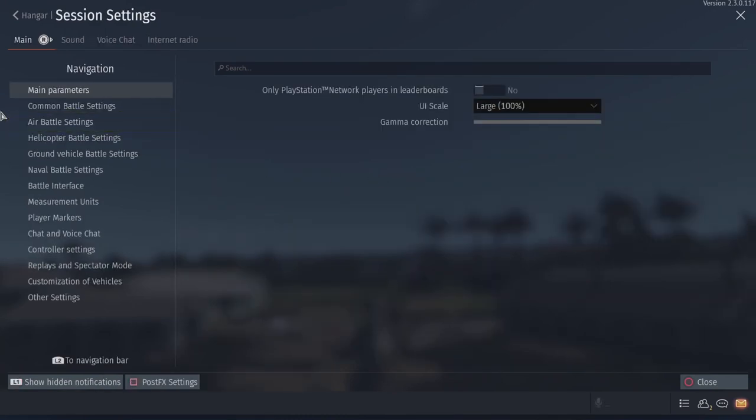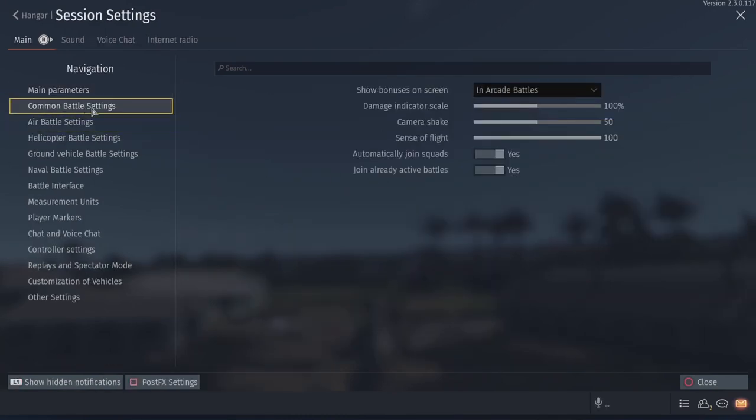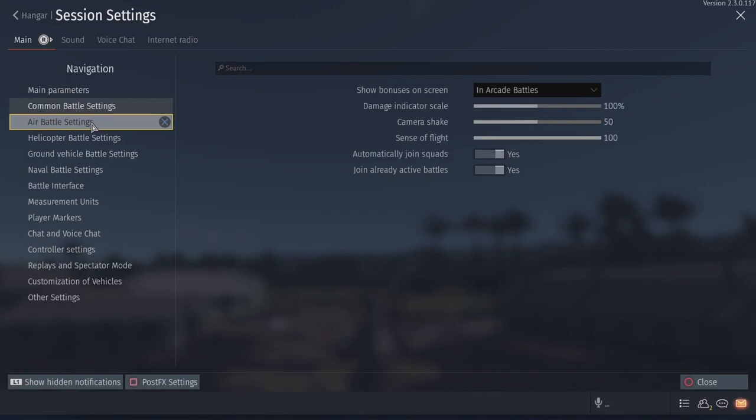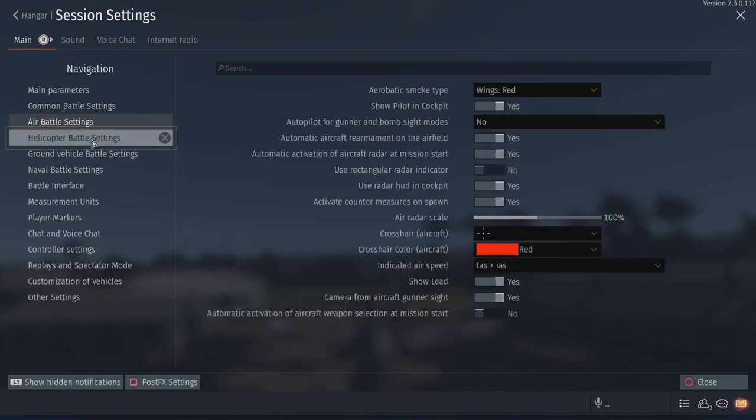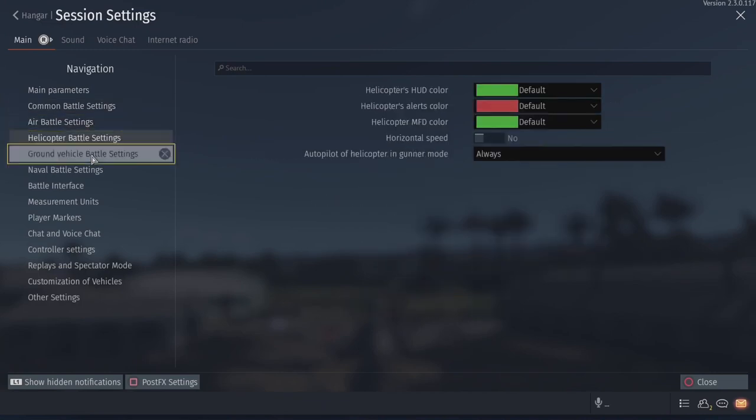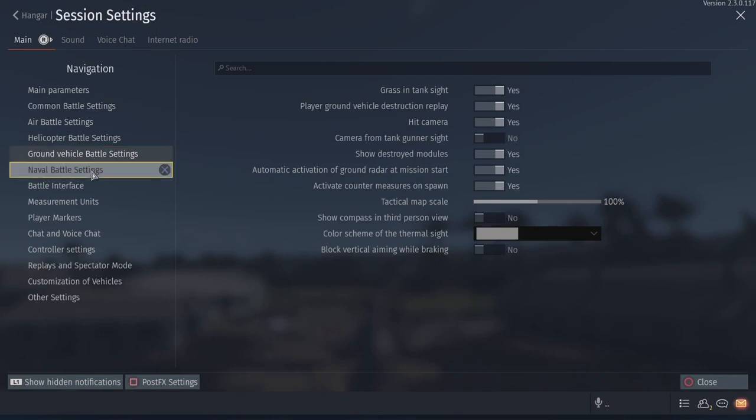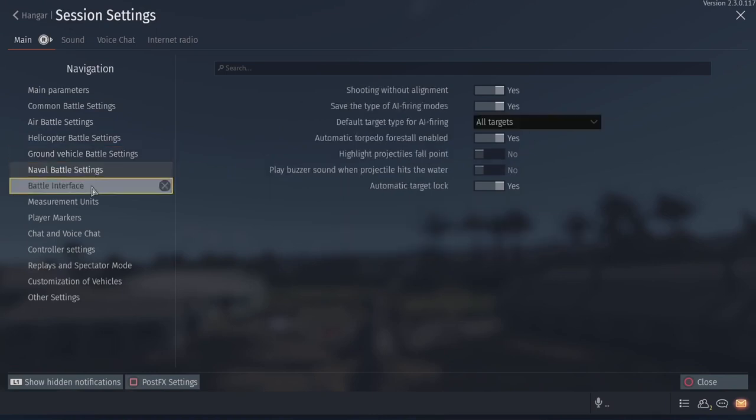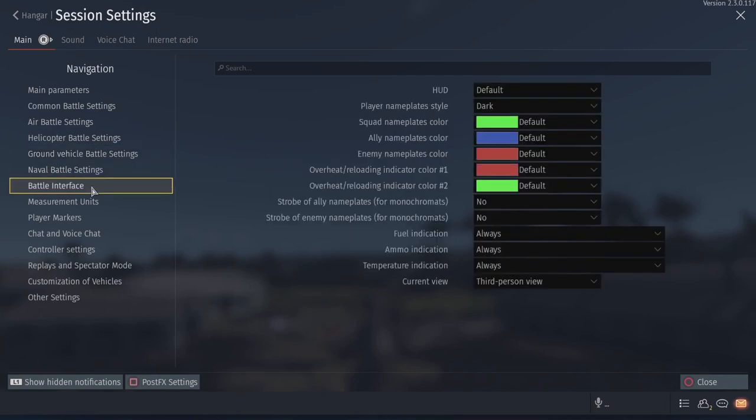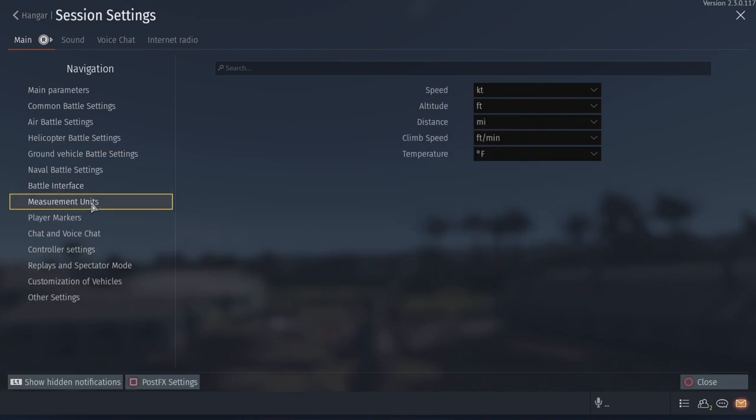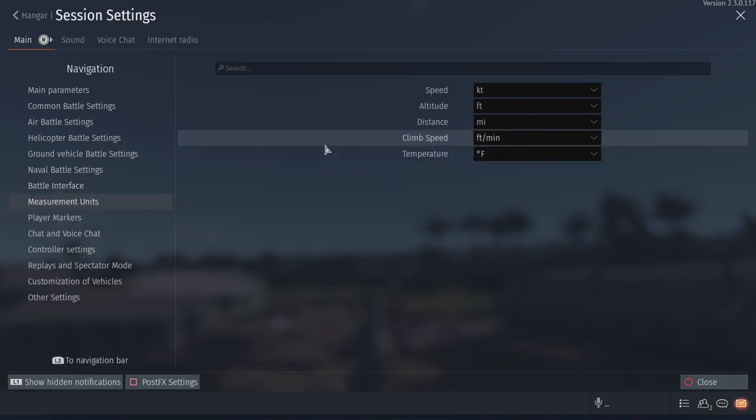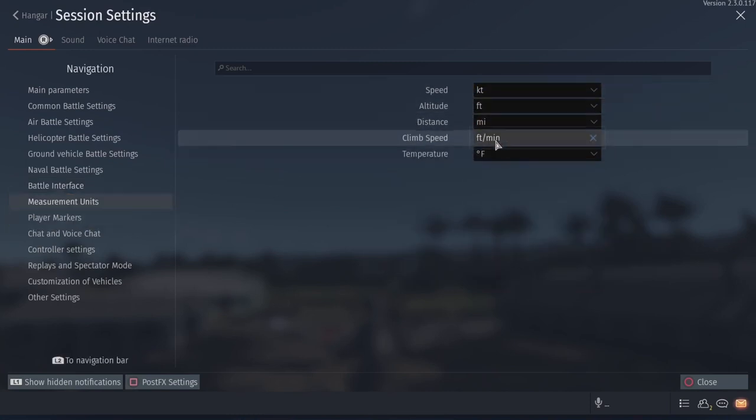Moving on to options. I'll just, I'll literally just scroll through this. Common battle settings. I actually had a lot of these tricked out, but then none of the settings really transferred over from PS4 and I just didn't feel like doing it. Battle interface. This is all pretty basic stuff.